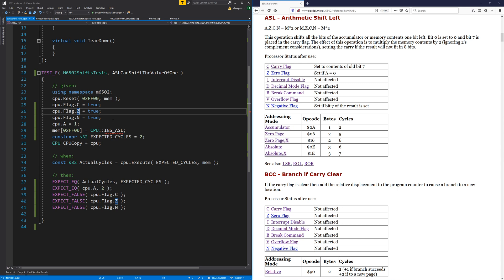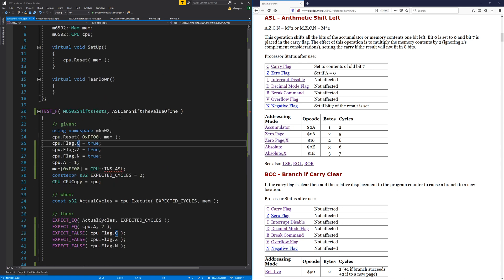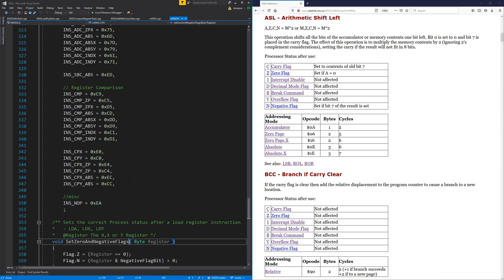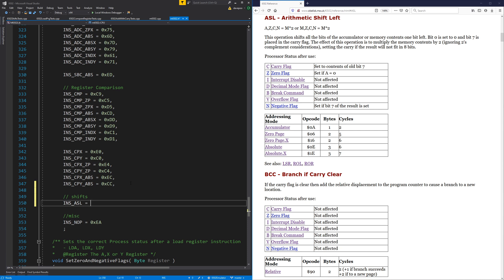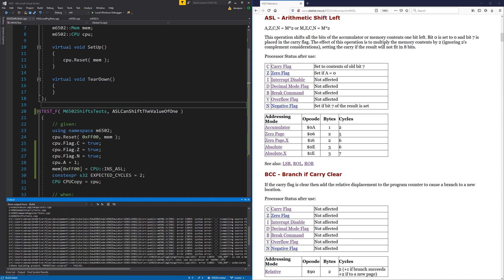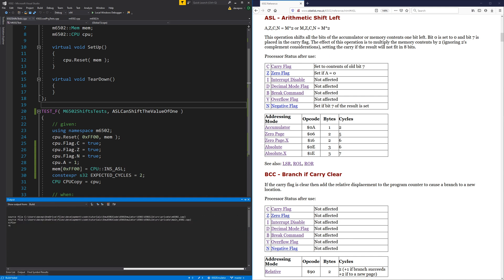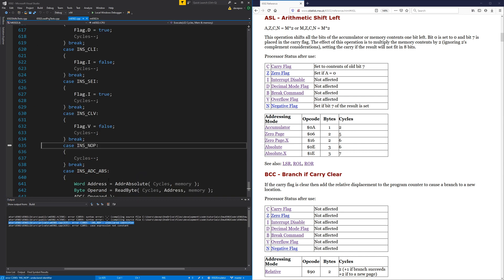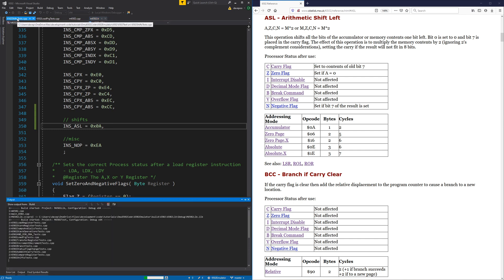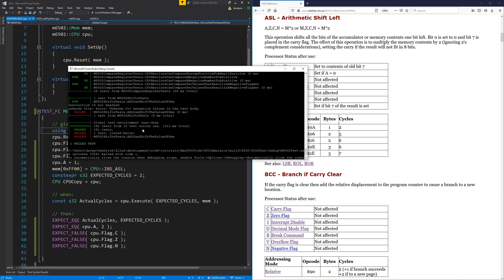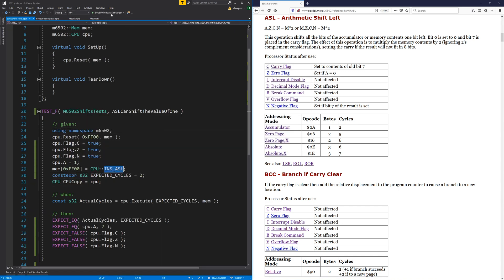Let's just see that we can get that to compile and add this instruction. The opcode is 0x0A. There's a double comma issue — that's a bit weird. Okay, so there we go: instruction not handled, so let's go and put that one in straight away.